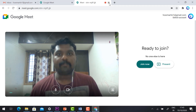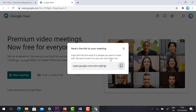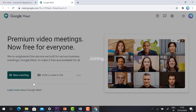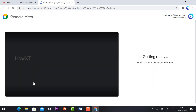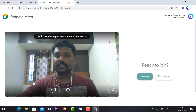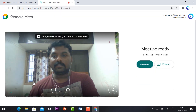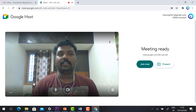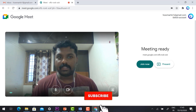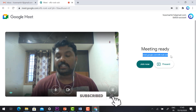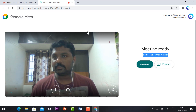For 'Start Instant Meeting,' just press the button and an instant meeting will start immediately. It will show your mic and video camera, and a 'Join Now' option will appear. The meeting code will also be shown here, and you can join the meeting directly.